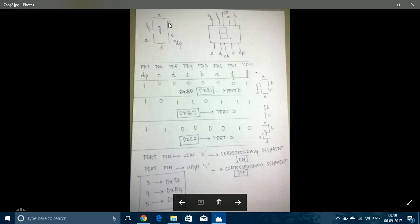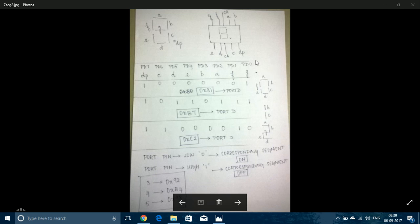To display 1, only segments B and C should be on, so I give 0 to only B and C and 1 to all other pins — the hexadecimal value is 0xB7. For 2, corresponding LEDs are turned on or off accordingly. For 3 it is 0x92, for 4 it is 0xB4, and for 5 it is 0x98. The program will display the numbers 0 to 5 in a loop, continuously, with a delay of 3 seconds between each number.